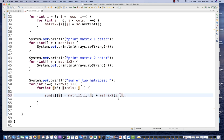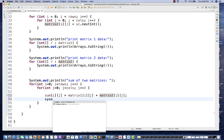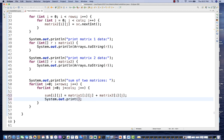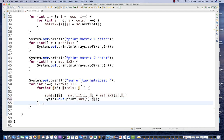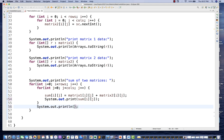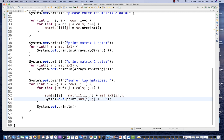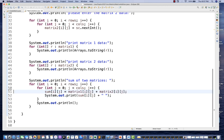Once that is done, I print the sum. I use System.out.print (without println) so that each row's values are printed on the same line. After the inner loop finishes, I generate a new line so each row appears on a new line, and I put a space after each matrix element.